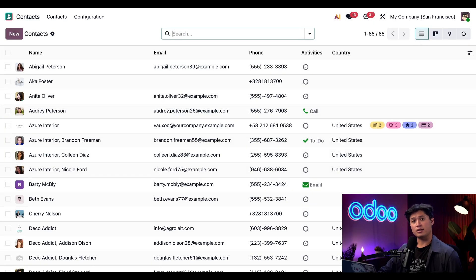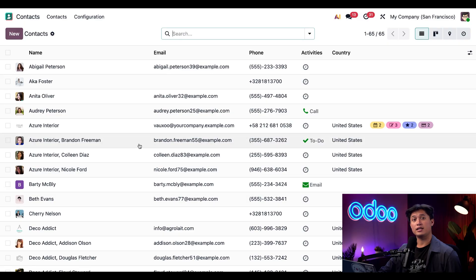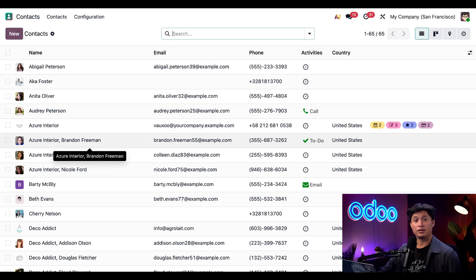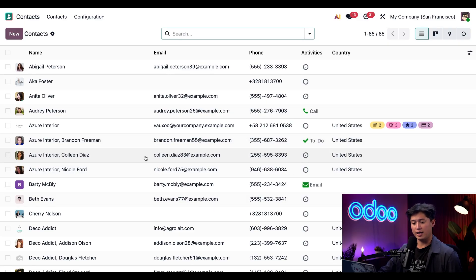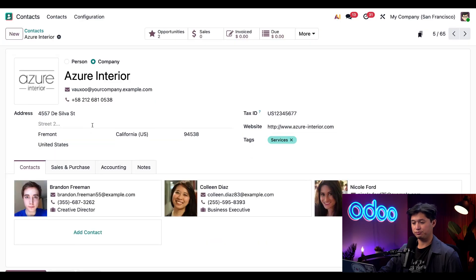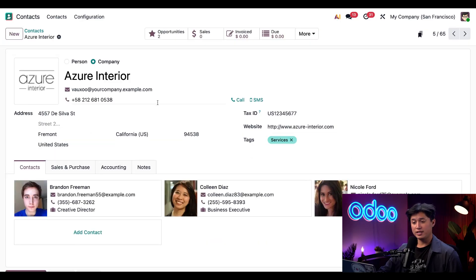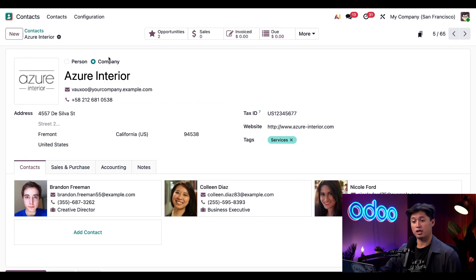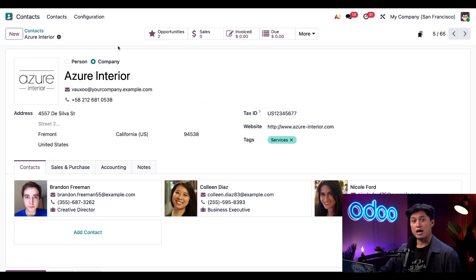So let's go ahead and take a closer look at a contact. From here, I can either select any contact and edit their information, and let's go ahead and jump into Azure Interior. So above the name, we have the option to differentiate whether this is a company or a person. In this case, Azure Interior is a company, so we're going to leave this selected.